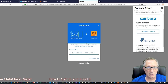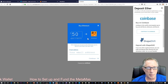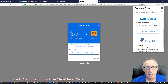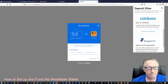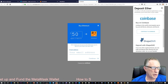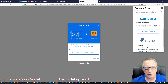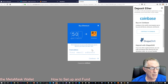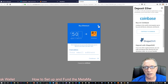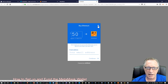It basically links to Coinbase and will deposit the money into my MetaMask account — it creates a Coinbase account on the fly. I'm not going to do it that way. You might want to do that if you don't have a Coinbase account, but what I'm going to do is just log into my existing Coinbase account.